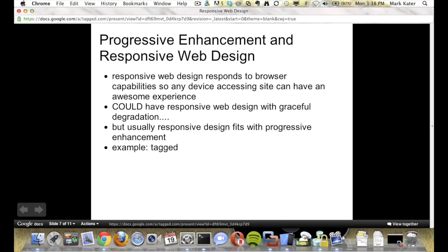This ties in with responsive web design because, like I mentioned earlier, responsive web design should respond to your browser capabilities as well as the screen size. You could have responsive web design with graceful degradation, but it makes sense to start off with progressive enhancement so that you build something that works on everything, on all devices. And as I mentioned, the Tagged website wouldn't be responsive if we took the desktop site and adjusted the layout to shrink it for mobile, because it doesn't work without JavaScript.